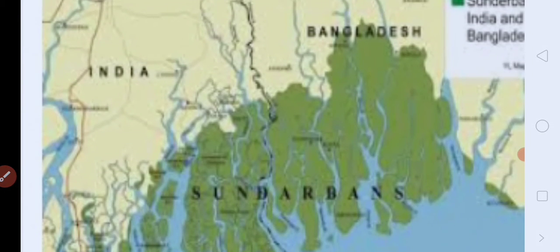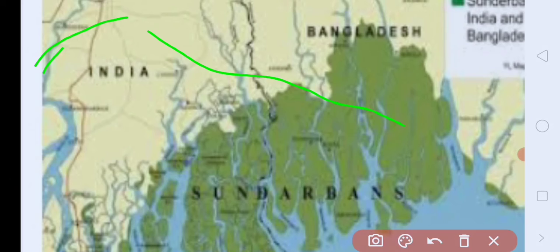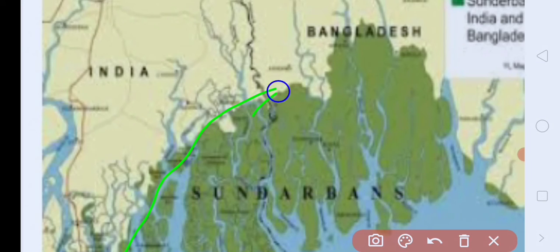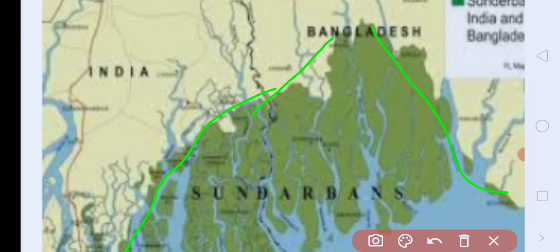See, this is the Sundarvan delta that lies in India and Bangladesh. Triangular shape landmass that is known as delta.